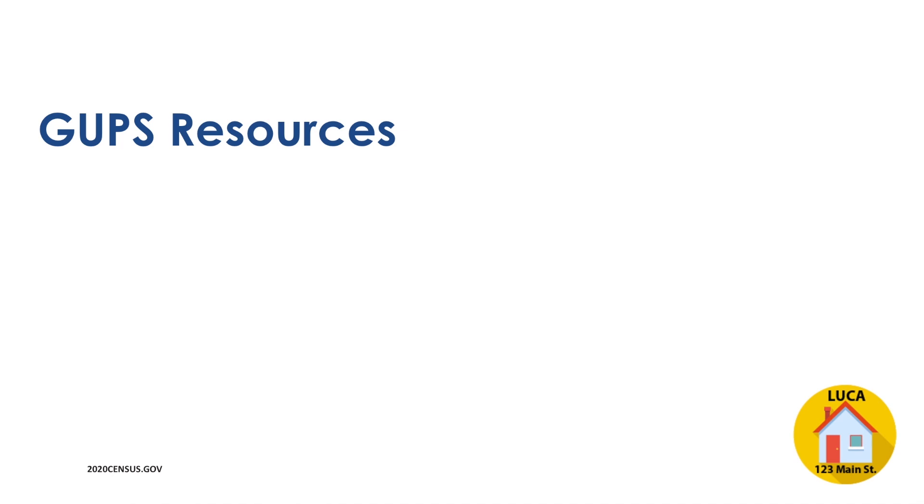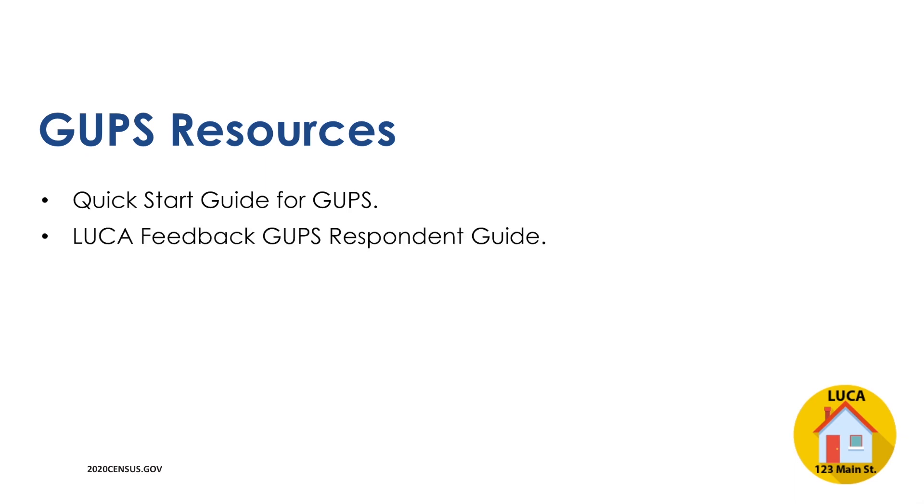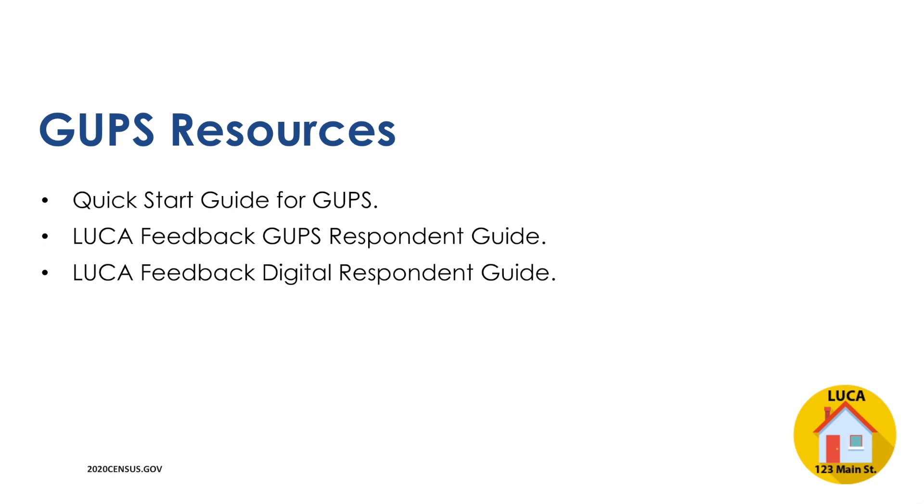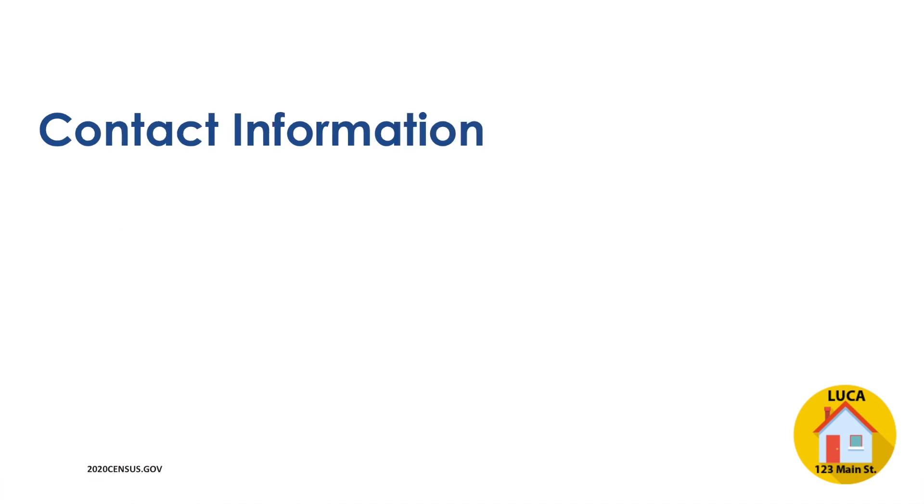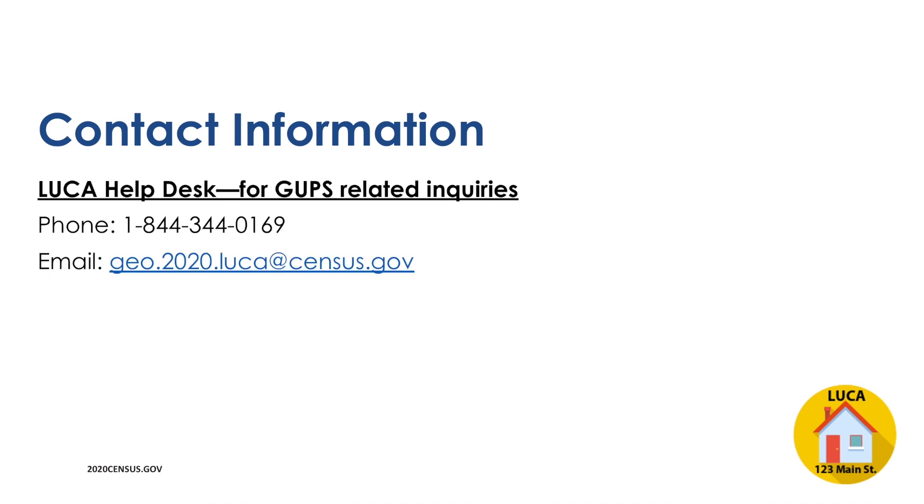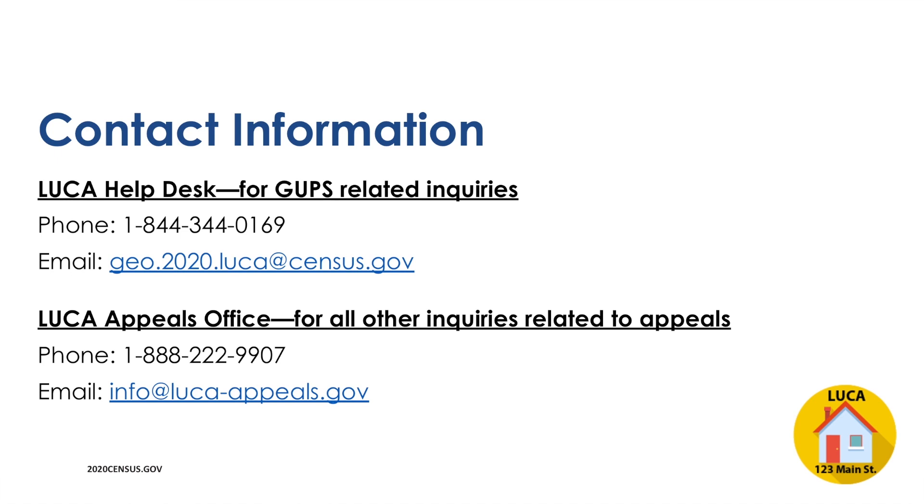For detailed step-by-step instruction on using GUPS, please read and review the Quick Start Guide for GUPS enclosed with your materials, and the LUCA Feedback Phase GUPS Respondent Guide included on the Non-Title 13 Data Disc. If questions remain after reviewing the GUPS materials, check the LUCA Feedback Digital Respondent Guide that is also included on the Non-Title 13 Data Disc. You may also download these guides from the Census website. Thank you for viewing this demonstration video. If you require assistance with GUPS at any time during the LUCA Appeals Process, please contact the LUCA Help Desk at 1-844-344-0169 or email geo.2020.luca at census.gov. If you have specific questions related to LUCA Appeals, please contact the Appeals Office at 1-888-222-9907 or email info at luca-appeals.gov.